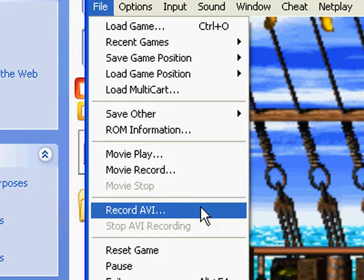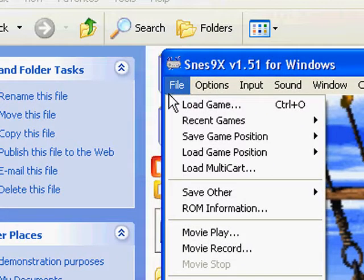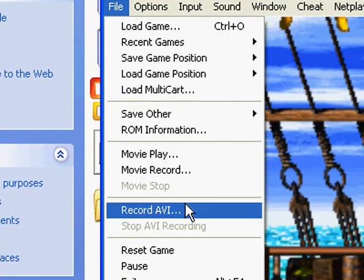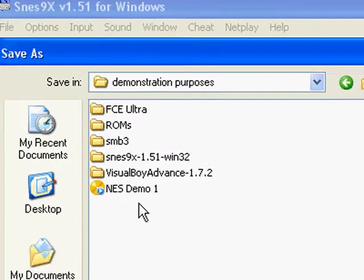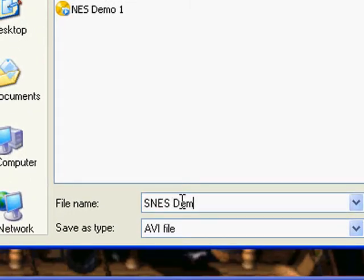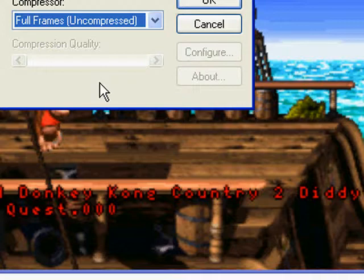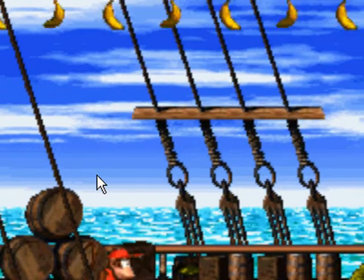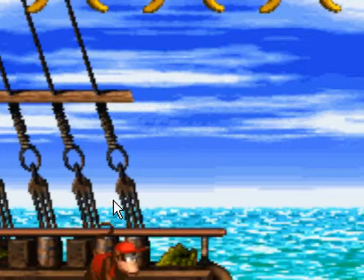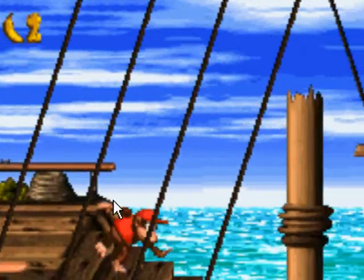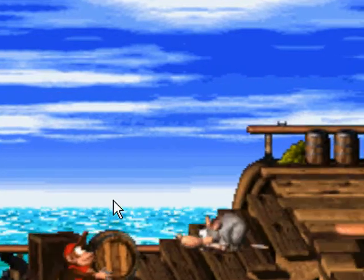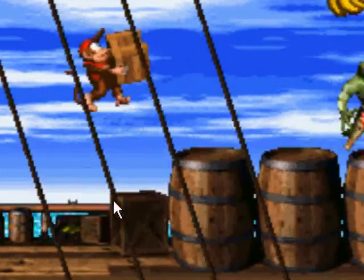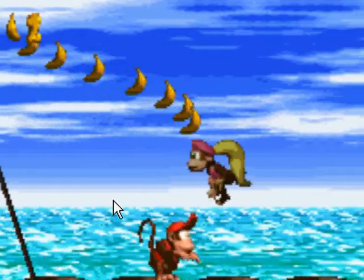To record AVI, it's in the same spot. You can go to File, Record AVI. Let's put it in the demonstration purposes folder. I use full frames uncompressed because we will process this later. There will be no sound when you record in SNES9X — like I was saying with FCE Ultra, it's not here to be pretty, it's just here to make sure that you know how to record video footage from emulators.